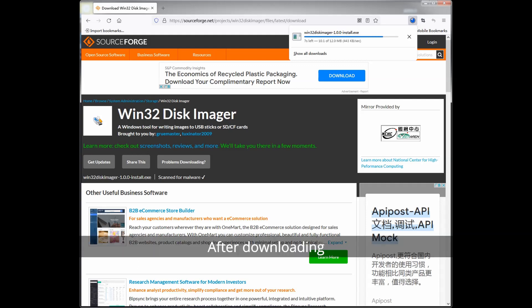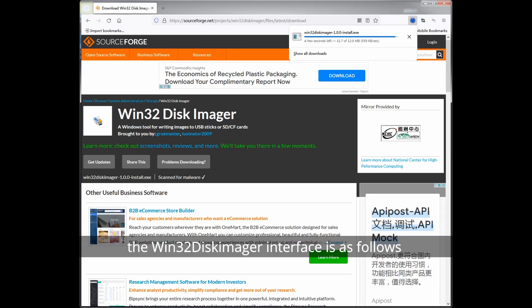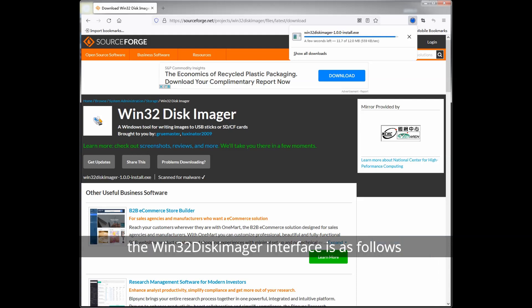After downloading, you can install it directly. The Win32DiskImager interface is as follows.